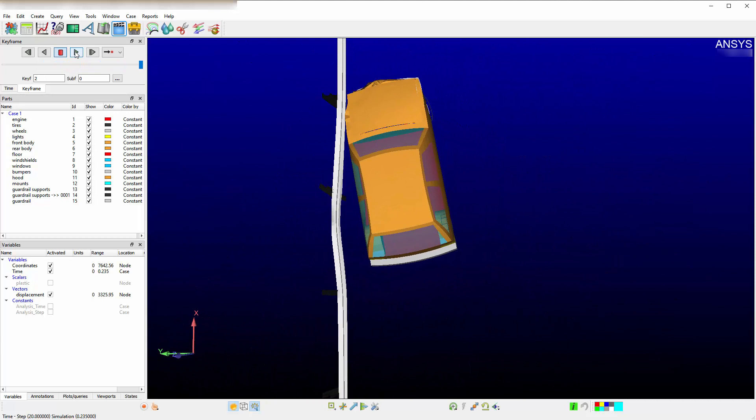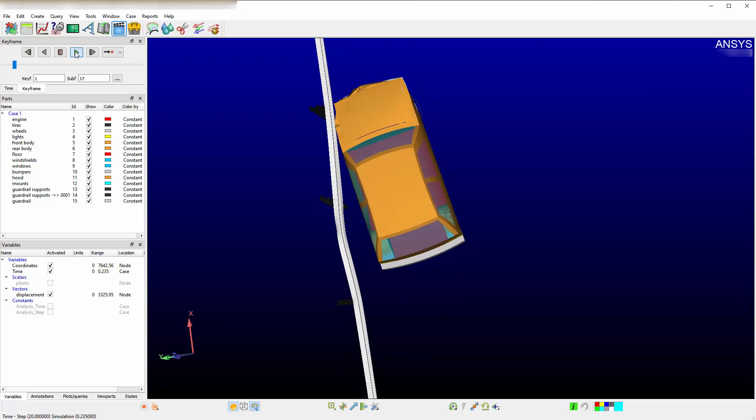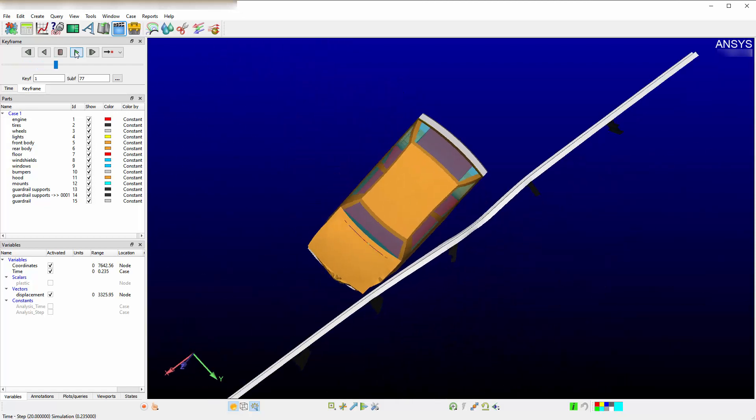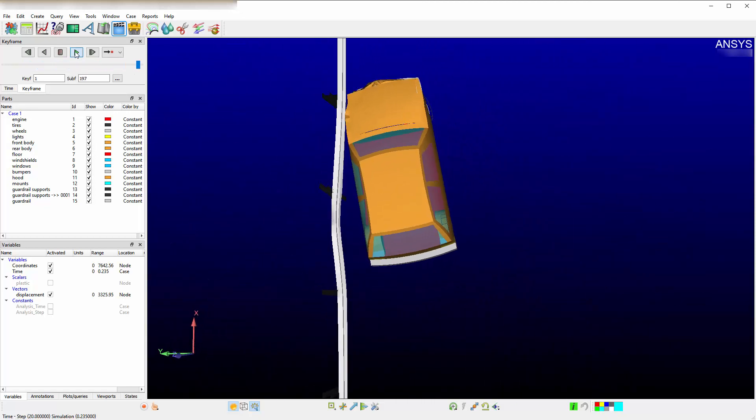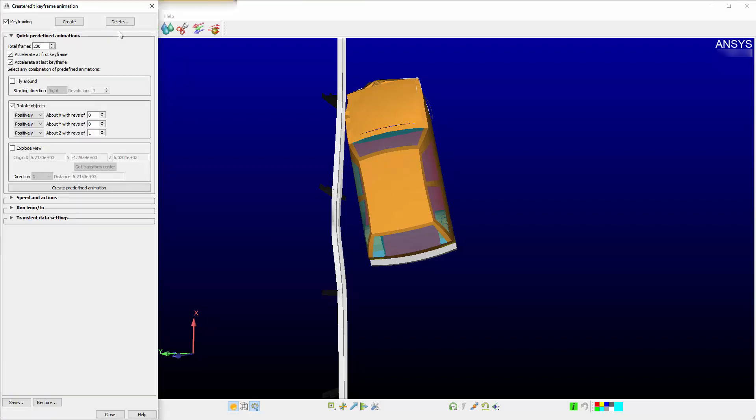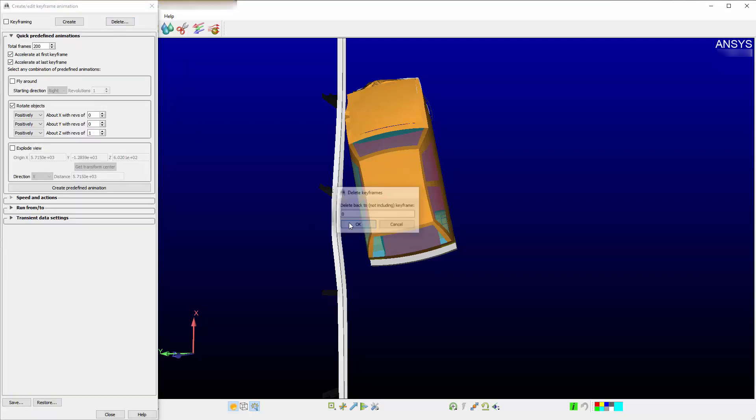These are not axes, but screens. They are referred to as screen X, Y, and Z. Screen Z comes out of the page. Screen X is horizontal and screen Y is vertical. They're screen axes and not model axes. Therefore, it is important to be aware that these rotate objects the way they do. Let's delete the animation and revert back to zero.